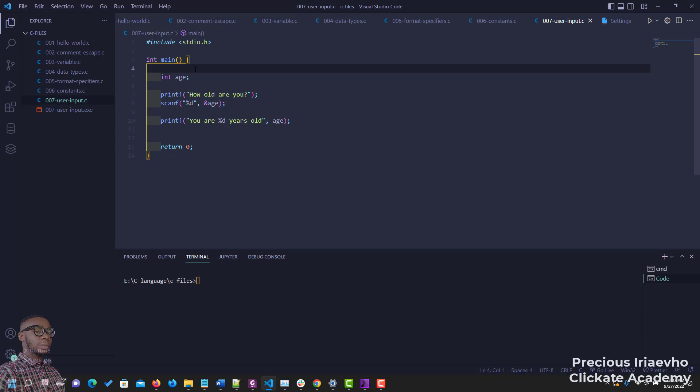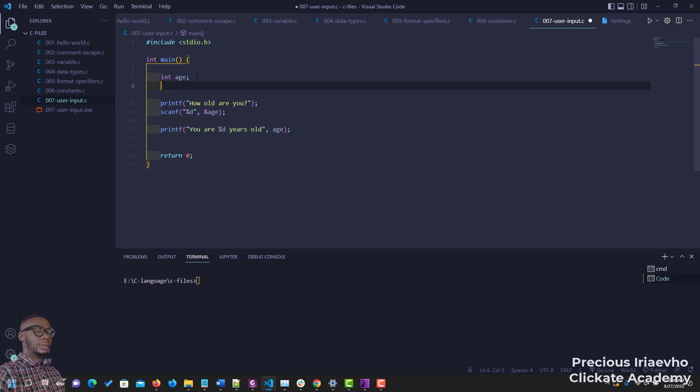We want to do something like 'hey Precious, how are you, you are so-and-so years old.' The first thing we need to do is set the variable for the string. My name is not just a character — it's a string: P-R-E-C-I-O-U-S makes up my name. So you have to store that inside an array. You say char (character), then name, with square brackets. Inside the brackets you set the size of the array — the number of characters or bytes. Let's set this to 40.